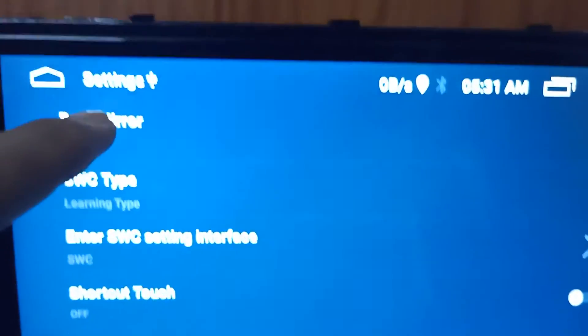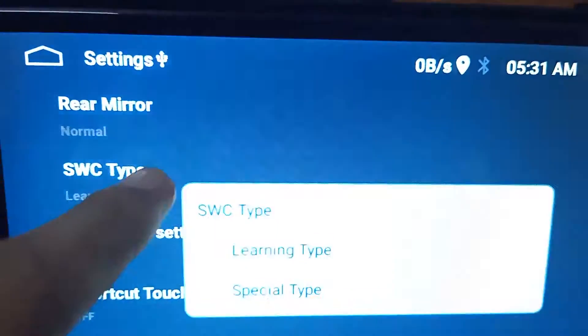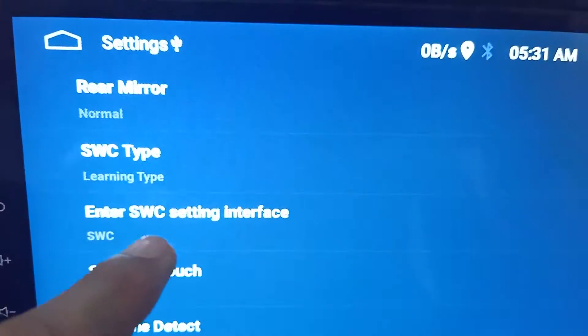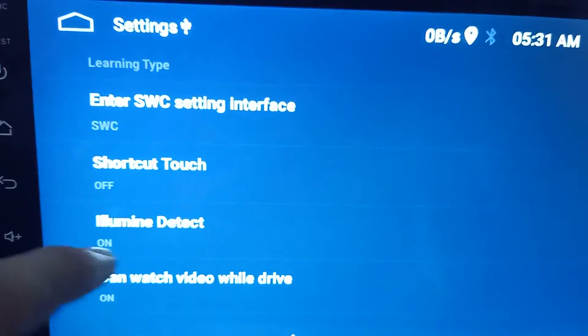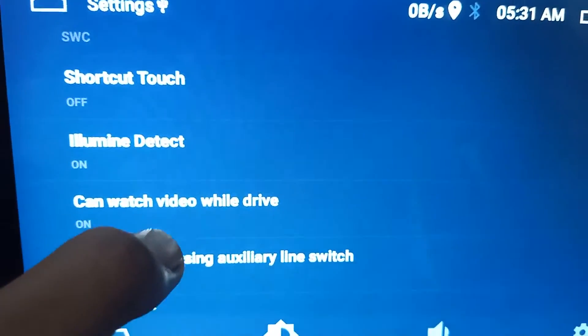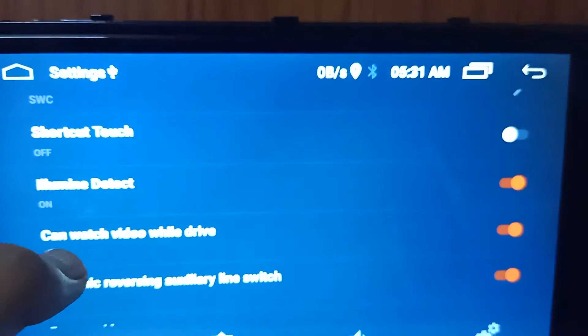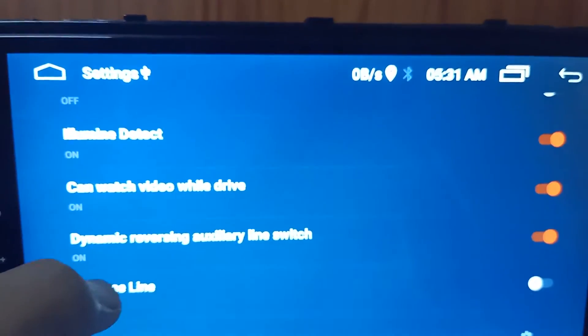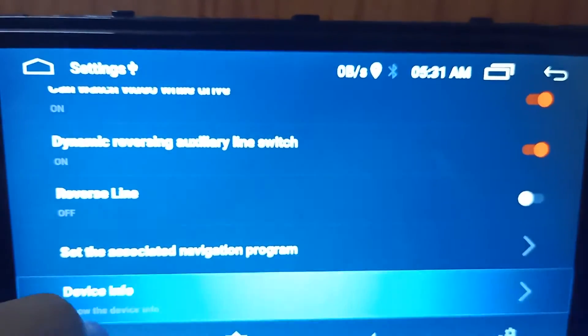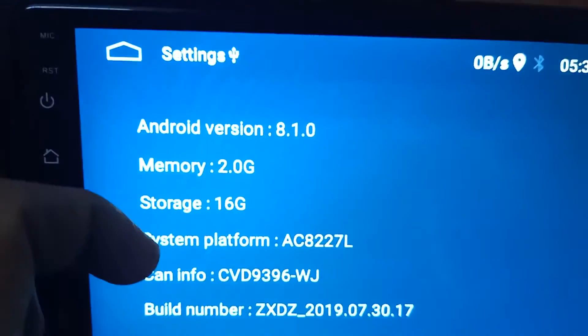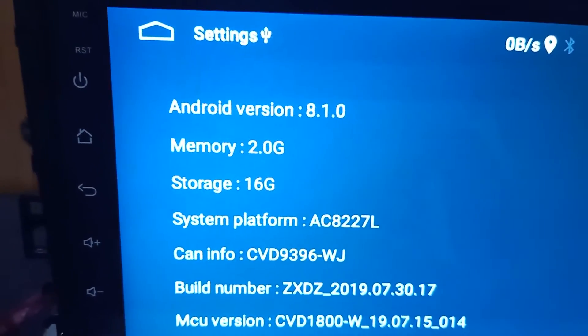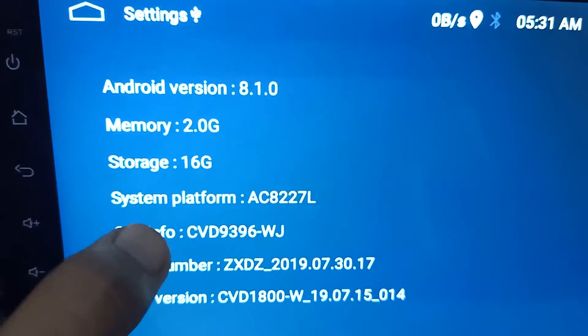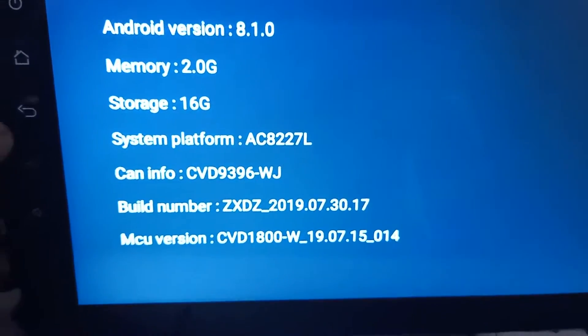Here you can see rear mirror, normal steering wheel switch type, learning type and special type. Enter steering wheel settings, interference, shortcut touch, illumine detect. You can watch video while driving. Here is the option for watching video, dynamic reverse, auxiliary line switch. Device information: you can check its information from here. Android version 8.1, memory 2.0GB and storage system platform, car information, build-in number and MCU version.